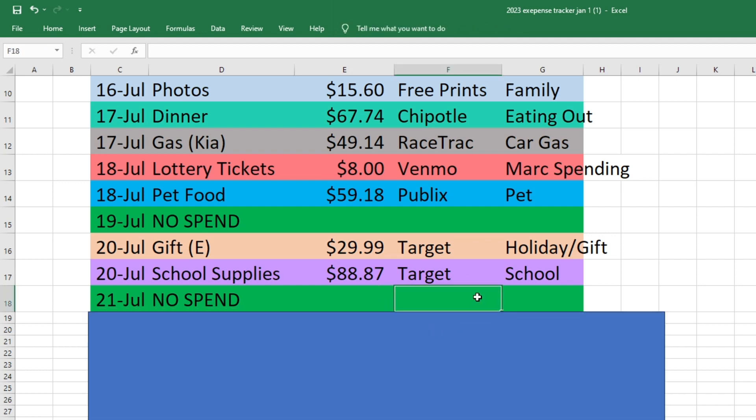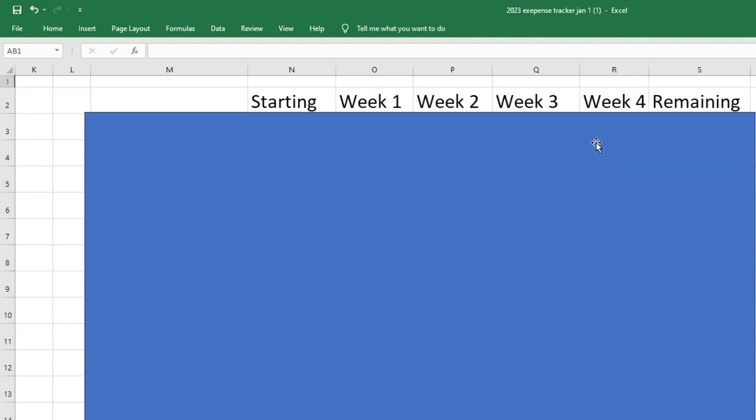And then on the 21st, we had another no spend day. So it wasn't a ton of transactions this week. All right, now let's look at all of our categories and see how much money we have left in each category.